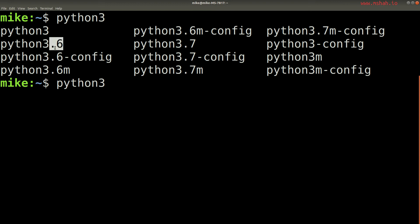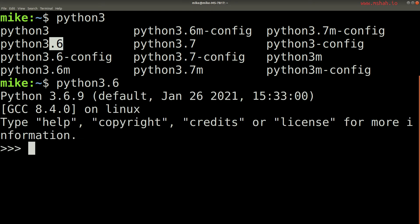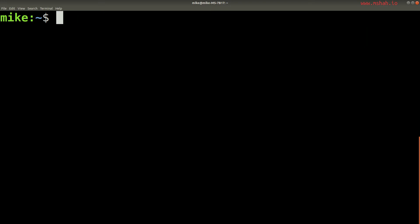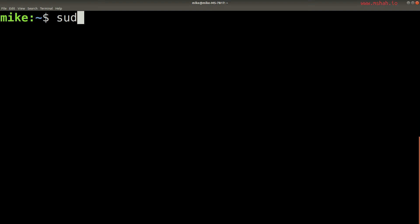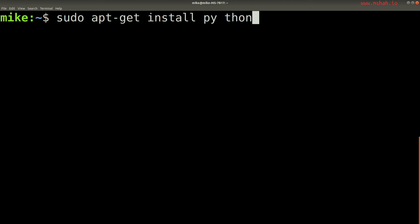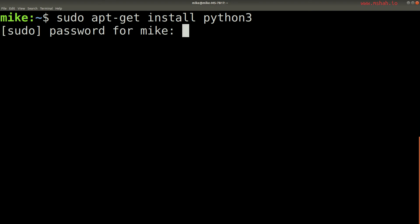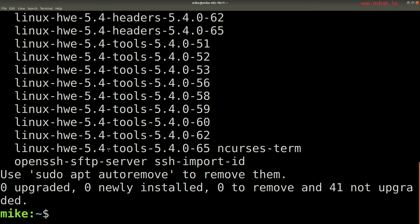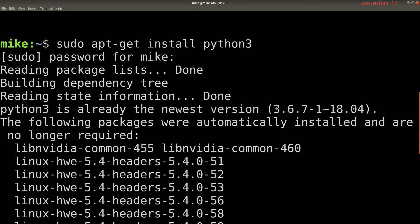So as long as we have Python 3.6 or beyond, we're in good shape. You can run this directly from the terminal by typing in Python 3.6. What I'm going to prefer to do is use the IDLE editor. So what you'll have to do to install Python is type in sudo apt-get install python, then type in your password. In my case, I already have Python installed, so it says I have the newest version at 3.6.